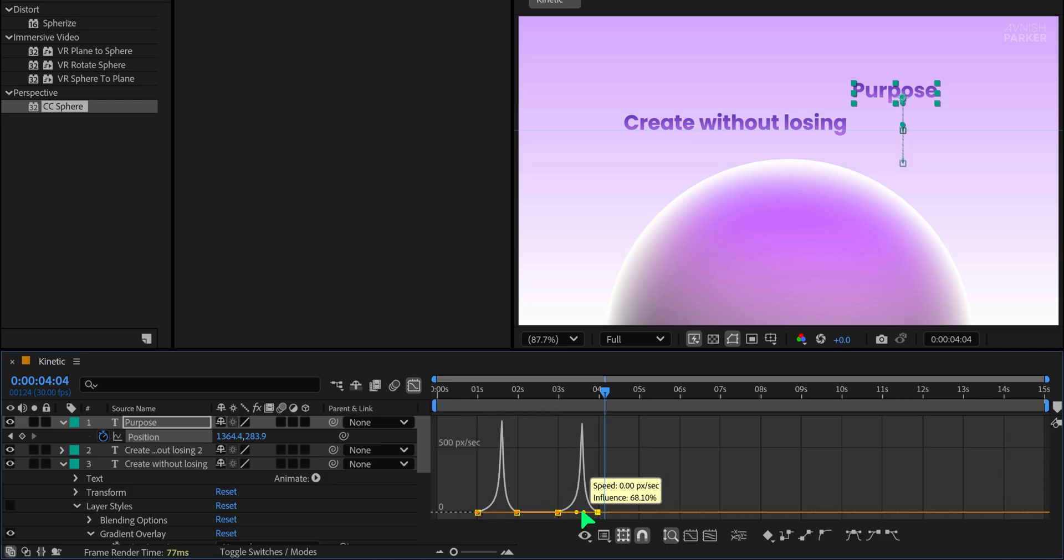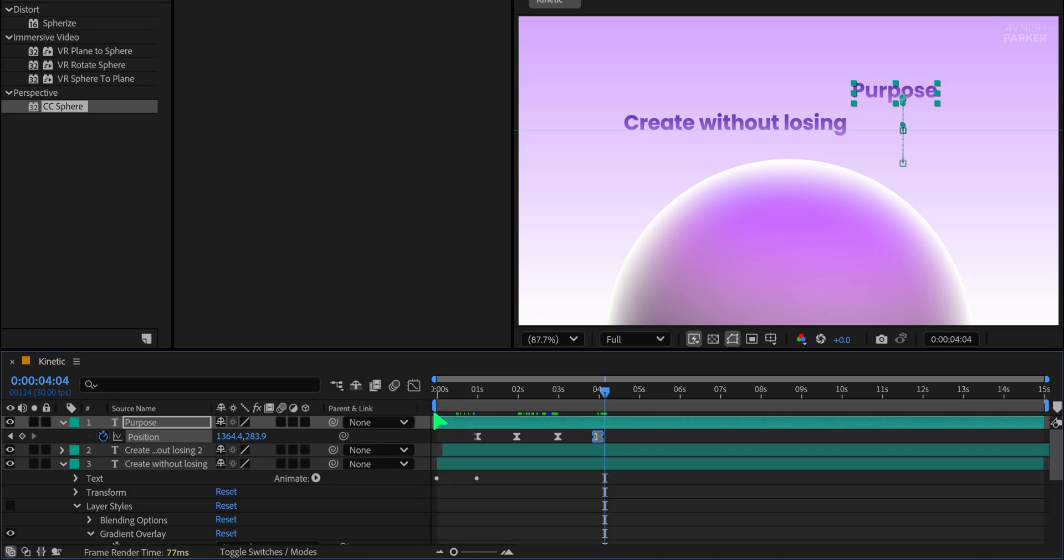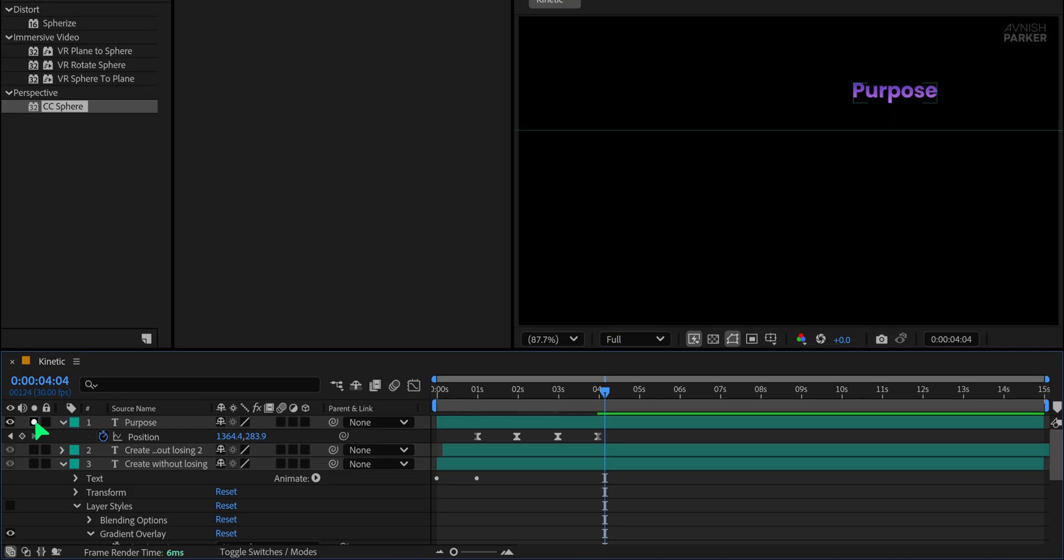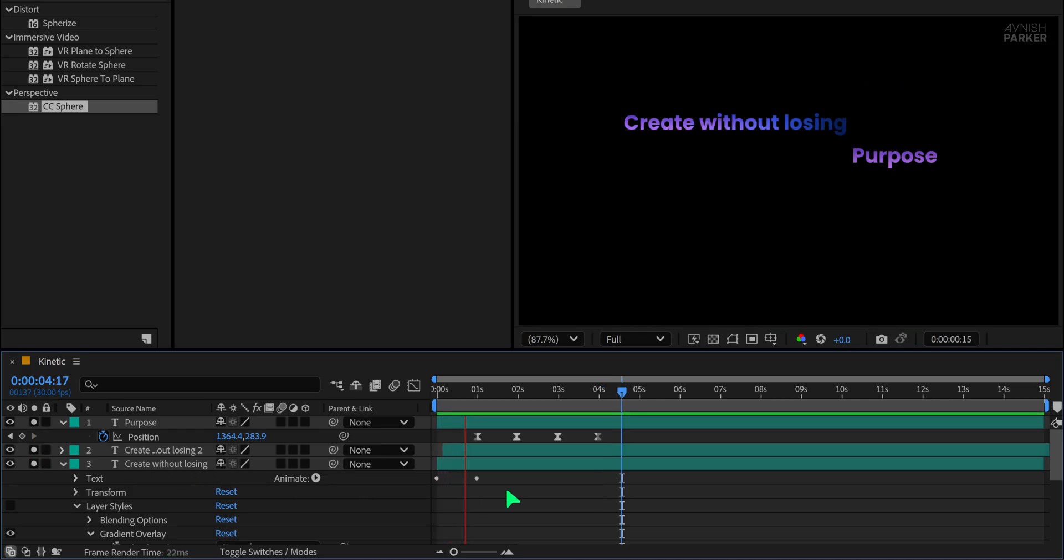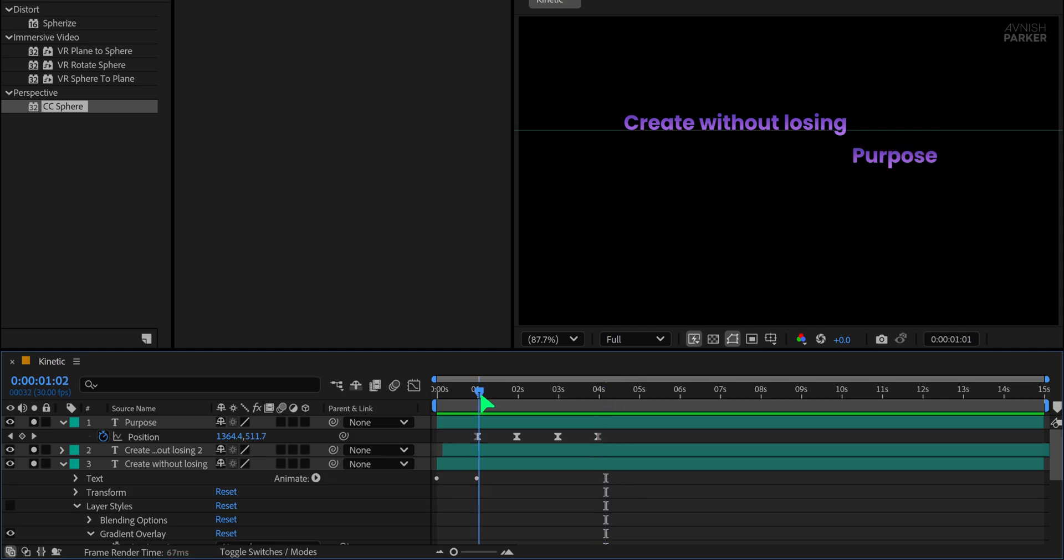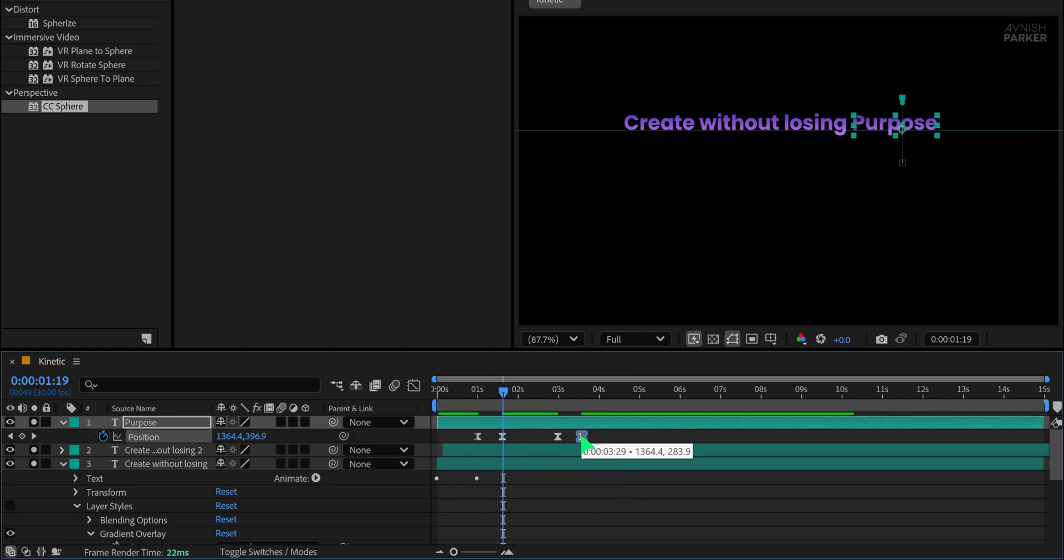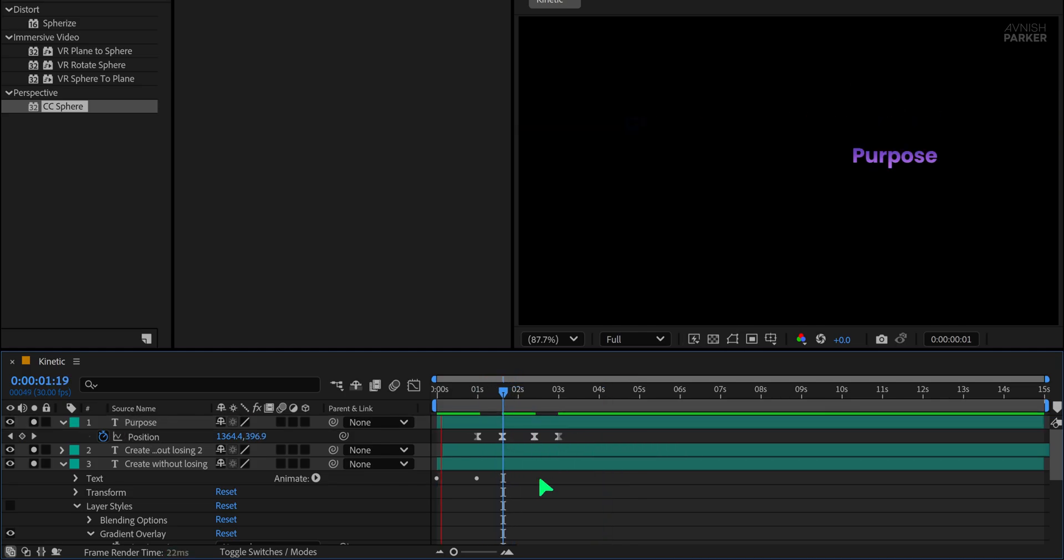Now return to the main timeline and solo the text layers for a clean preview of the animation. We will un-solo the layers later. This way, we can preview this text animation much faster. Adjust the keyframe slightly if needed, as the full animation should only last two seconds longer. This is how it looks now.